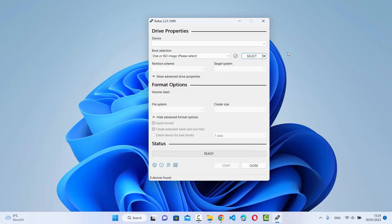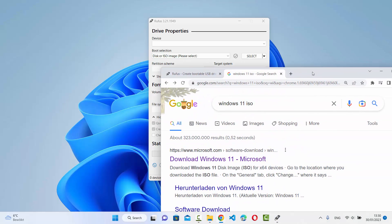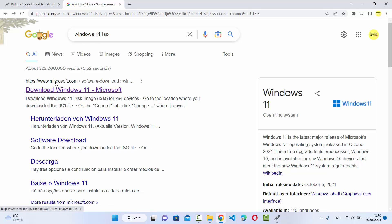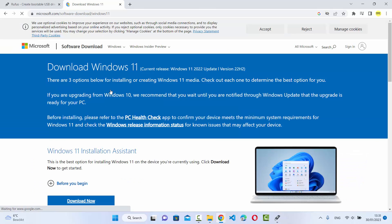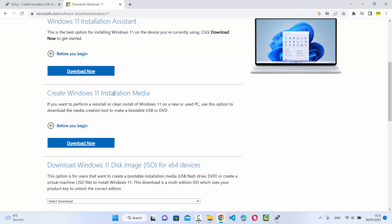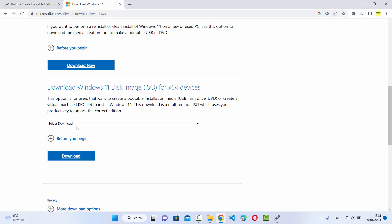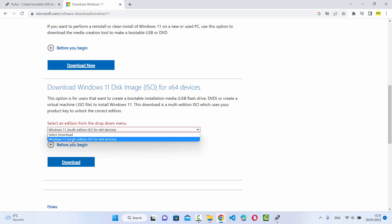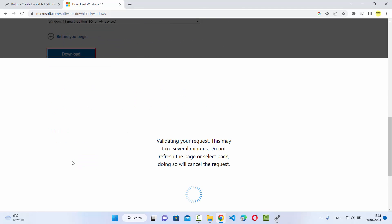Now let me show you how to create a Windows 11 bootable USB drive. For that you need a Windows 11 ISO file. To download it, search for 'Windows 11 ISO' — Microsoft allows you to download it from its official website. The first link will be from microsoft.com/software-download/Windows. Click on that link, scroll down, and you'll see a few sections: Installation Assistant, Installation Media, and ISO file. Click the download button under the ISO file section.